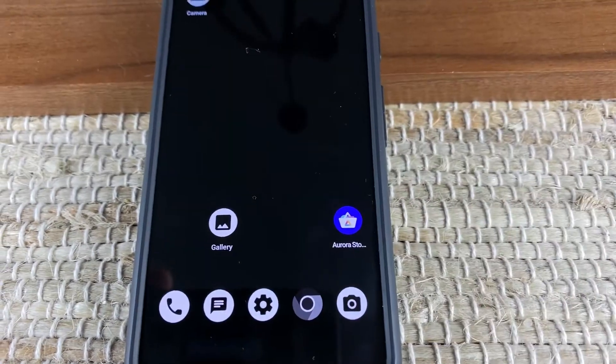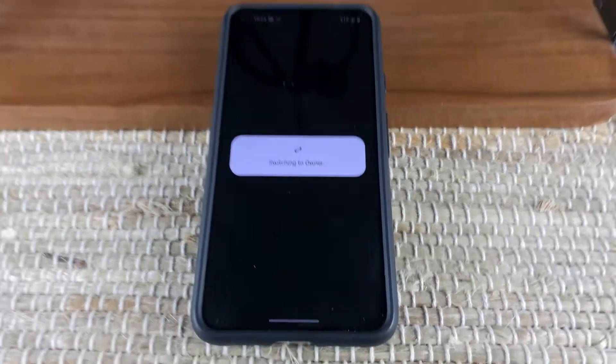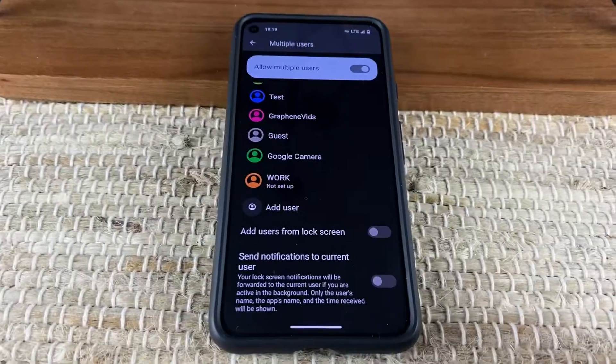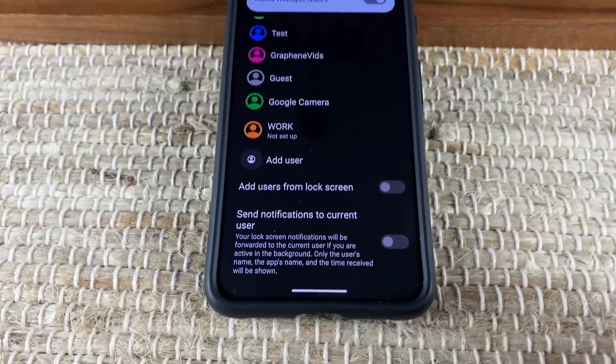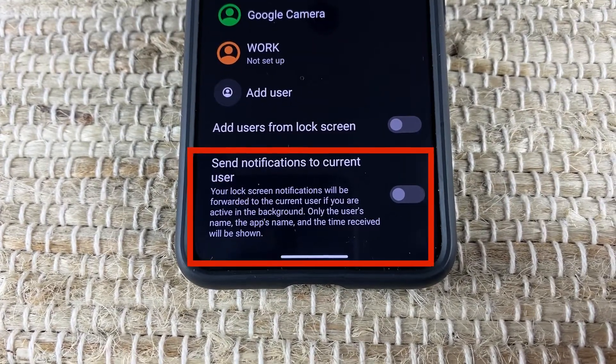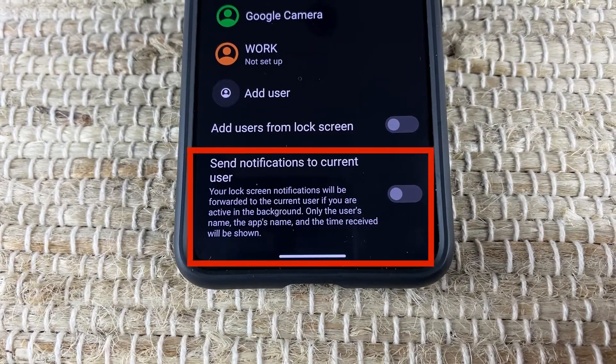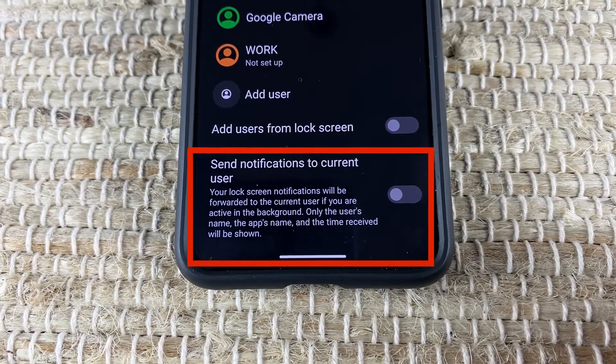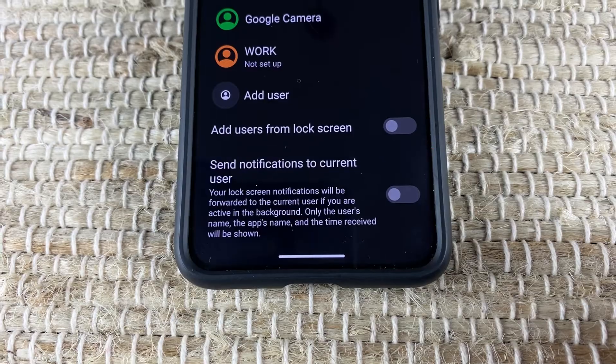However, if you need to stay connected to work, you can always have notifications sent to the current profile you are on so that you can be alerted when an important message comes in.